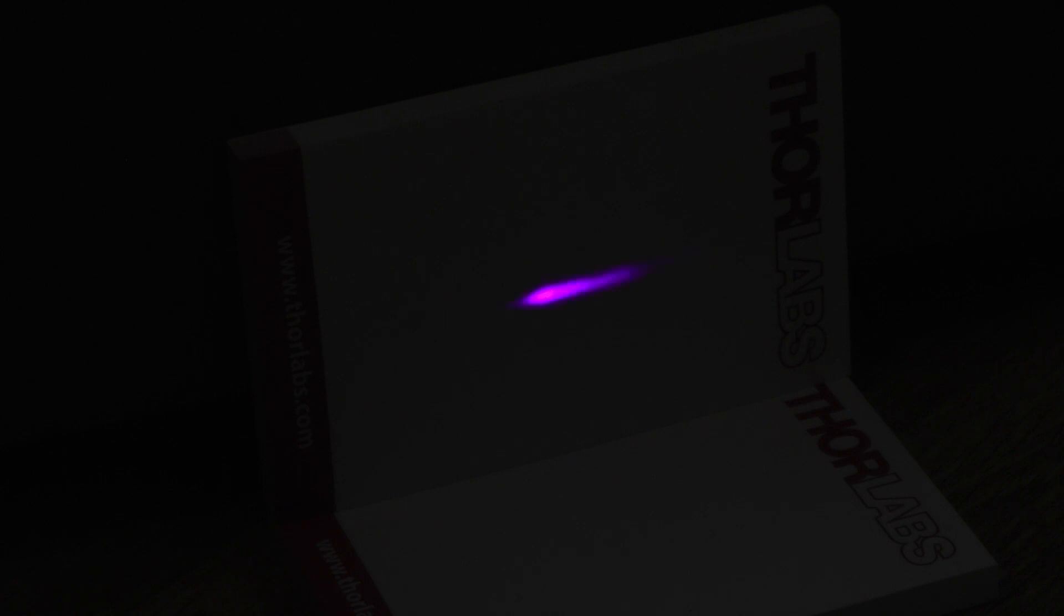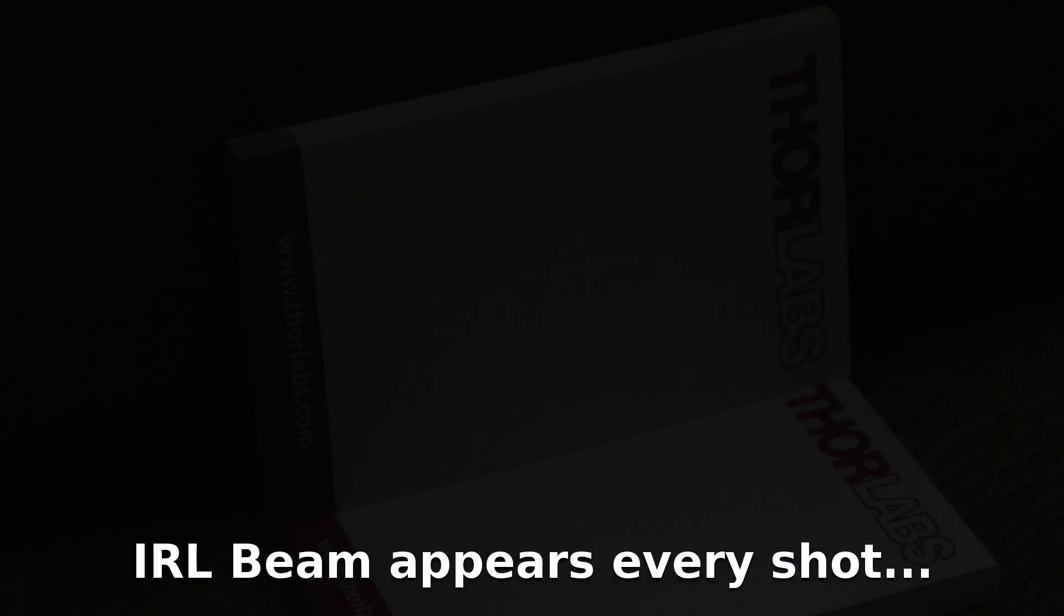We should be able to see a violet spot on the target and I'll begin to tune. Now as I'm tuning the output will get quite bright and it will saturate the camera a wee bit.